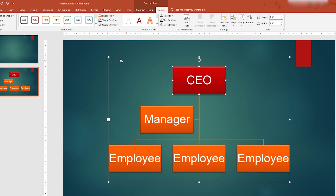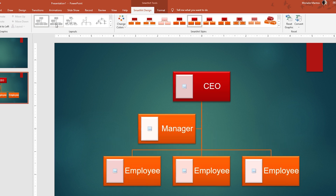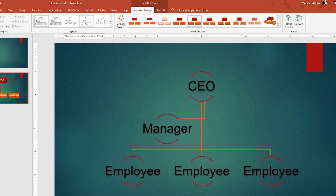Next, change SmartArt layouts. Click the Design tab under SmartArt Tools, look for the Layout section, and choose a particular layout. Your new layout will appear once you click it.